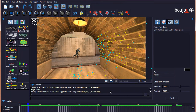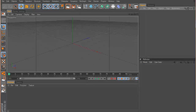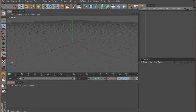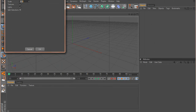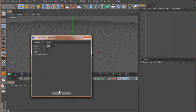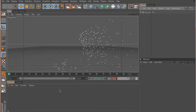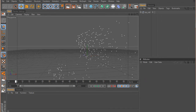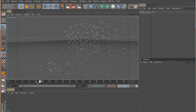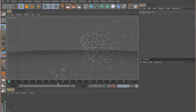Now I will move to Cinema 4D to complete the second part. In Cinema 4D, go to File > Open, then open the file we saved from Boujou, leave everything as is, and click OK. I can see I have some points in the screen, and if I move in the timeline I will see them moving — these are the tracking points imported from Boujou.